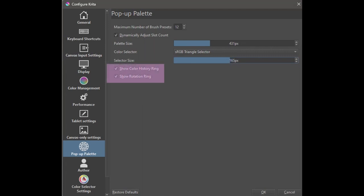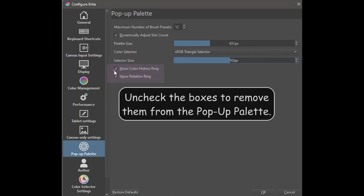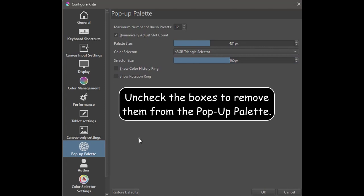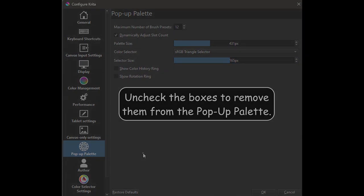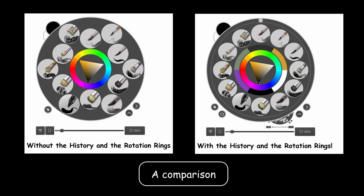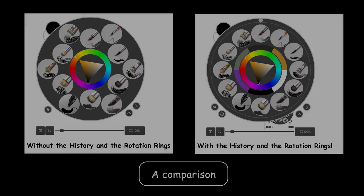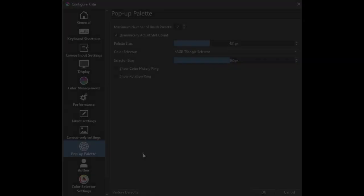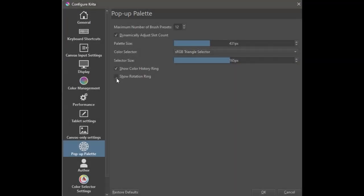Finally, you can decide if you want the color history ring and the rotation ring activated. I think it's a good idea to leave those options on. So we are done here. Play with the different settings and see what works best for you.